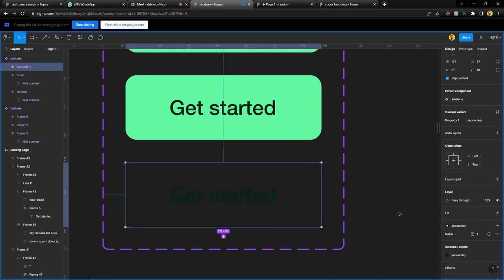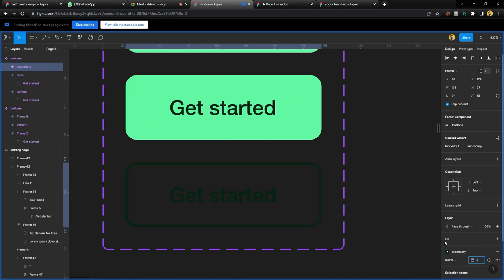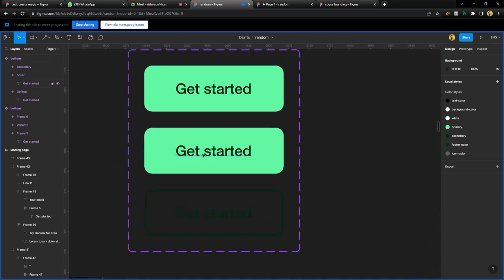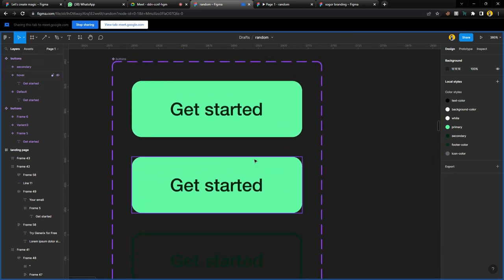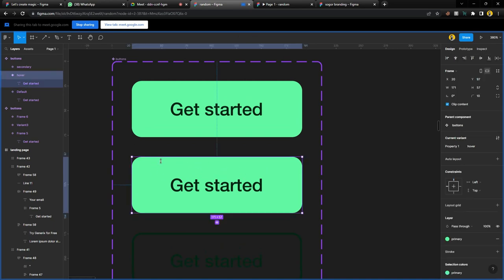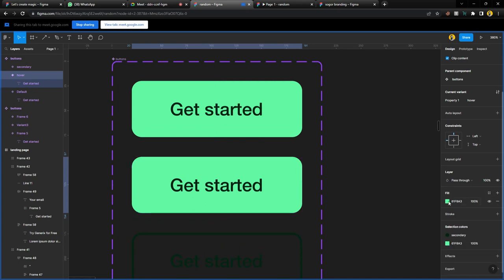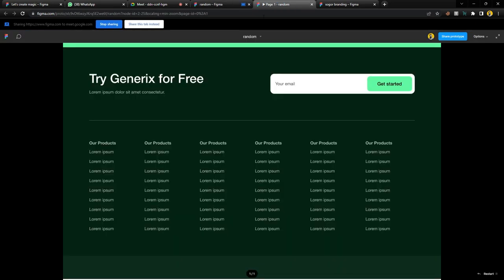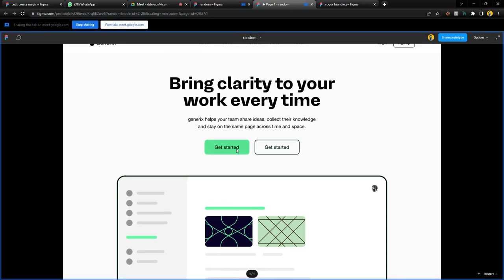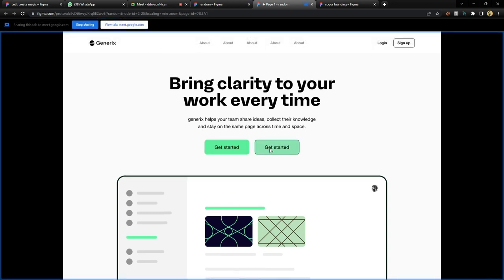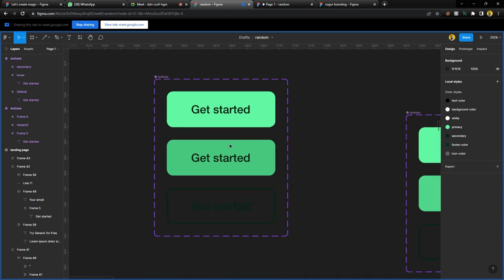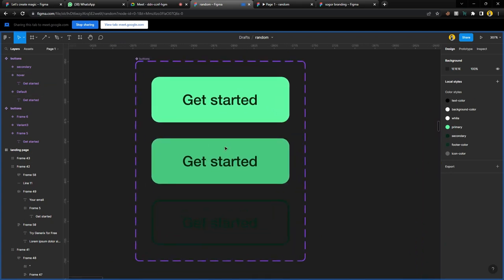For the hover state, change the color hue — break it and reduce the color a bit, so that when people hover over it the color changes subtly, just like on the main button. Now I have three button states ready. Next, go to Prototype. Select the primary button and tell it: when I hover on you, go to the hover state. In the interaction table, choose 'While Hovering,' change from instant to Smart Animate, and set it to ease out at 300 milliseconds.